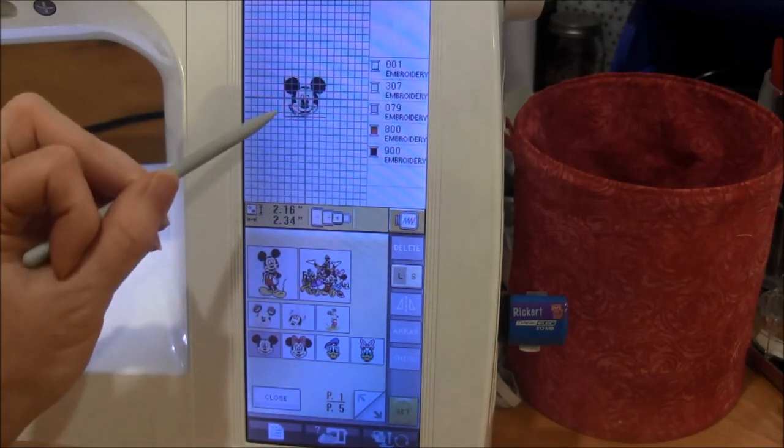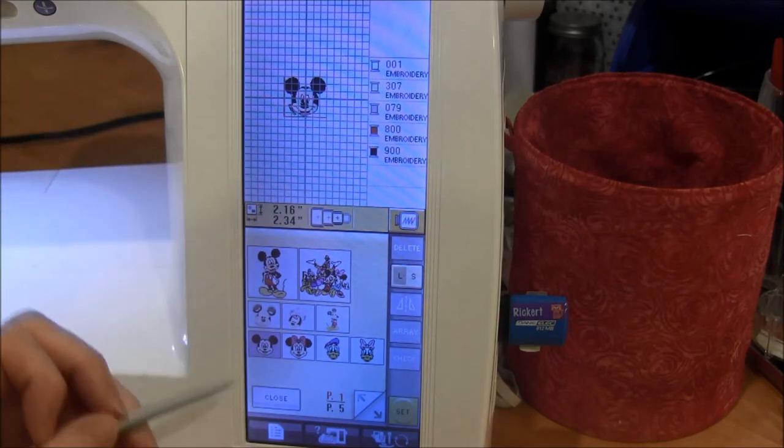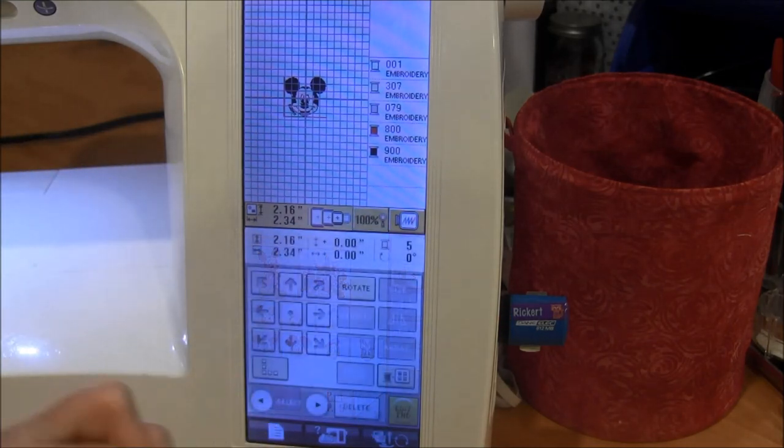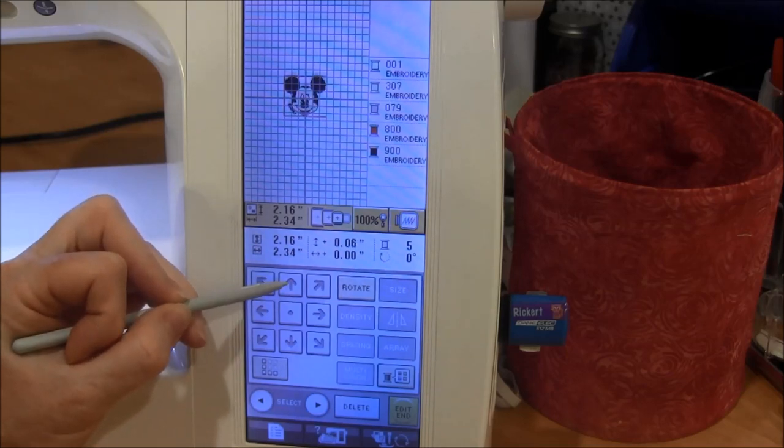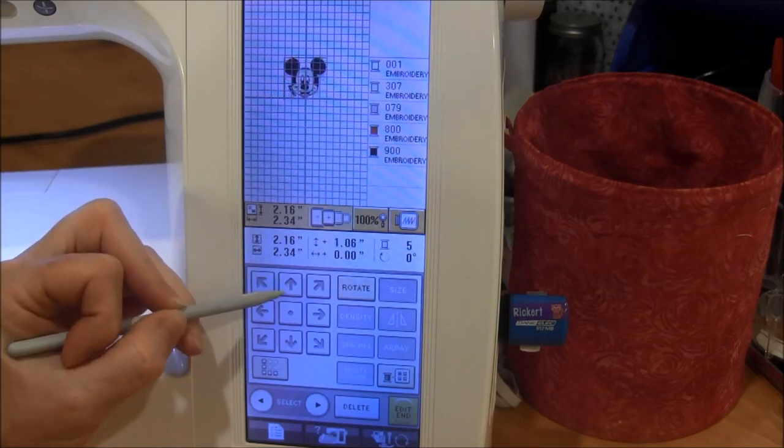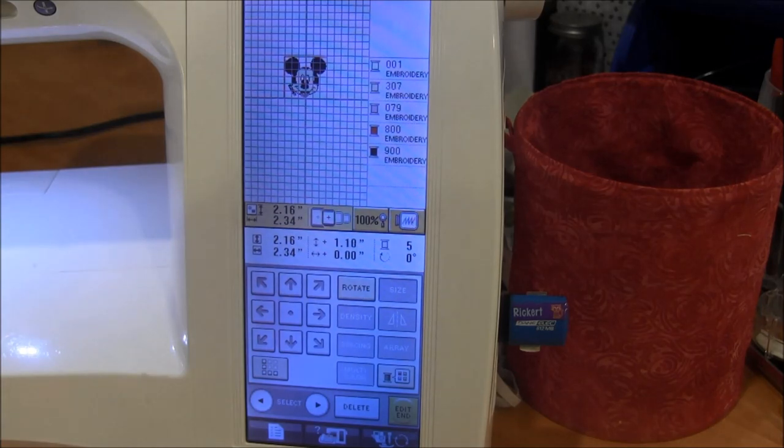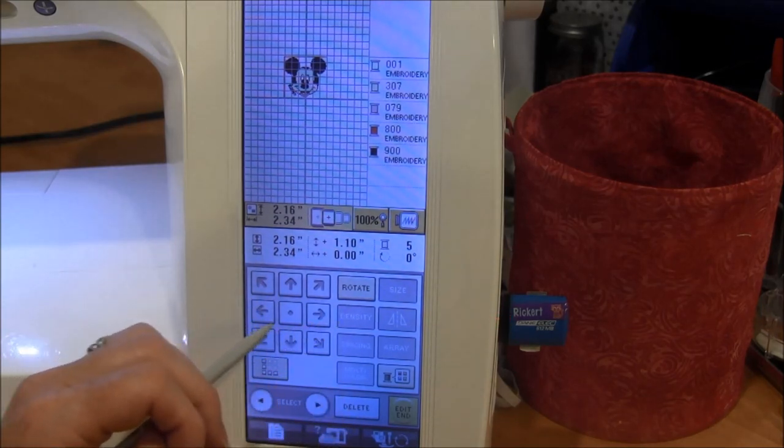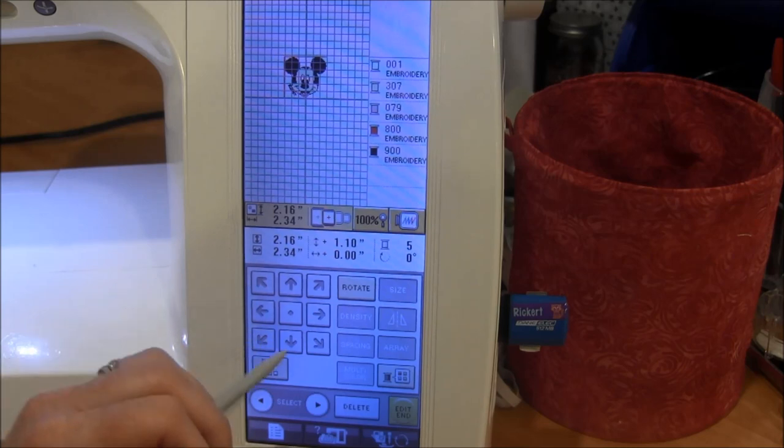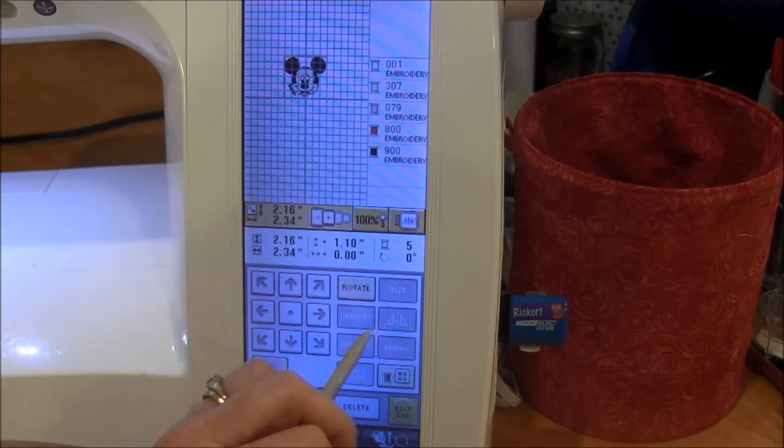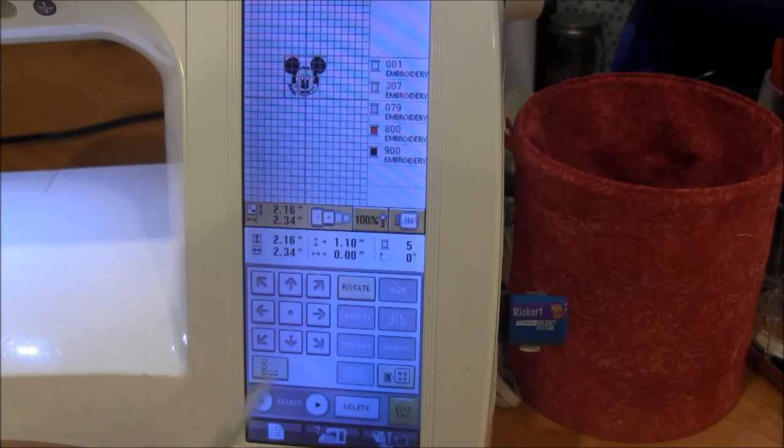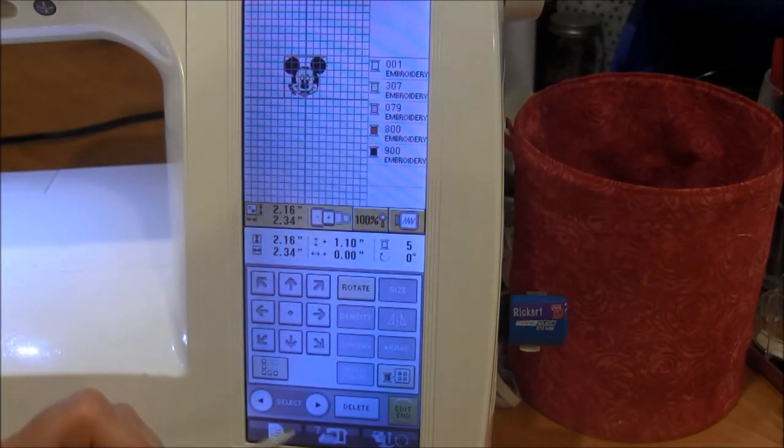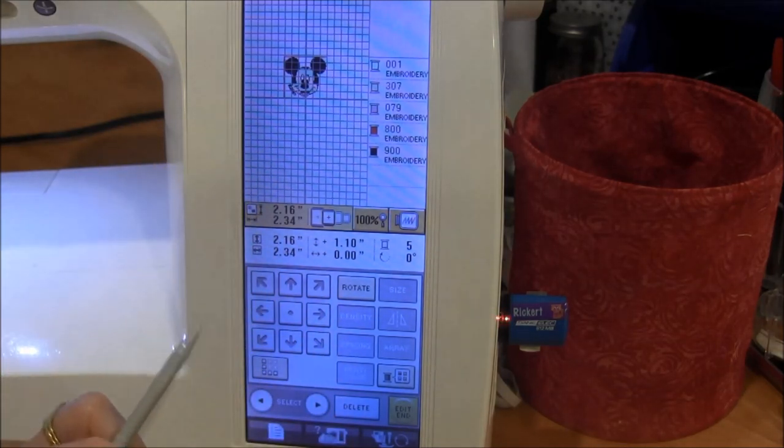Once I pick my first design that I like, I press the set button and then I can move this design around on the screen like that. I can move it left and right using the arrows here, I can rotate it and stuff like that.